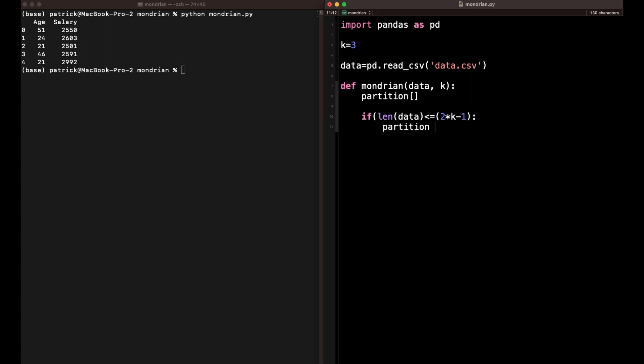So in this case I just append the current data to our partitions set and return the data.